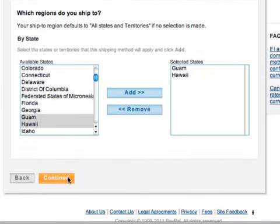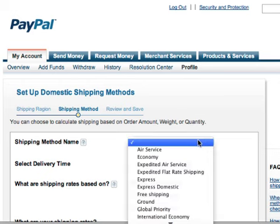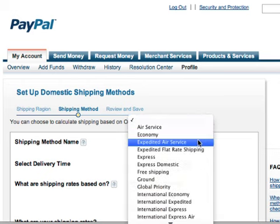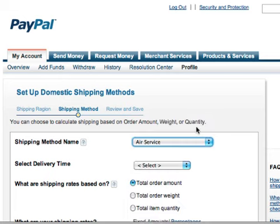Now click the Continue button. We'll need to choose a shipping method. Let's select Air Service.